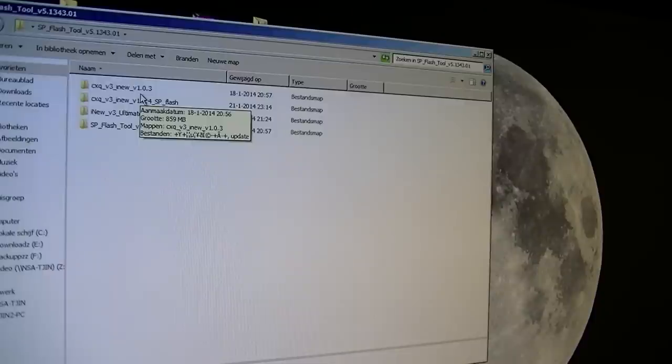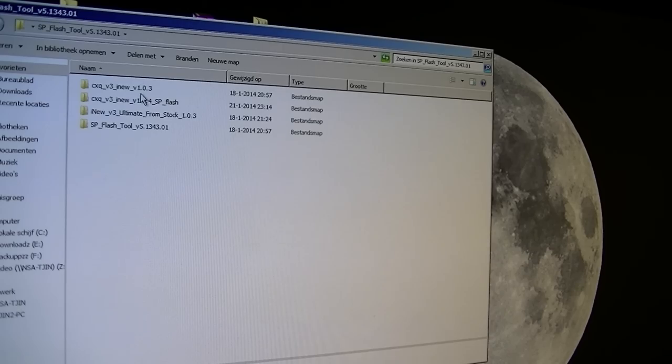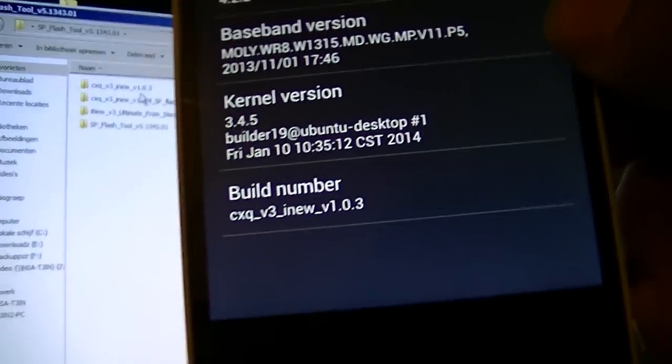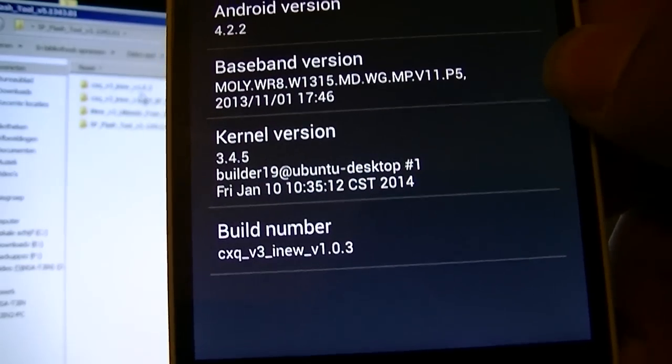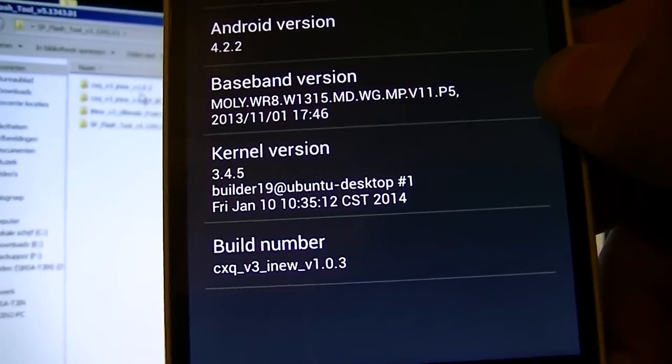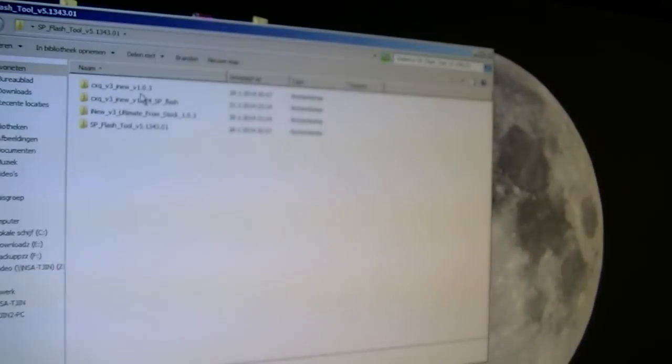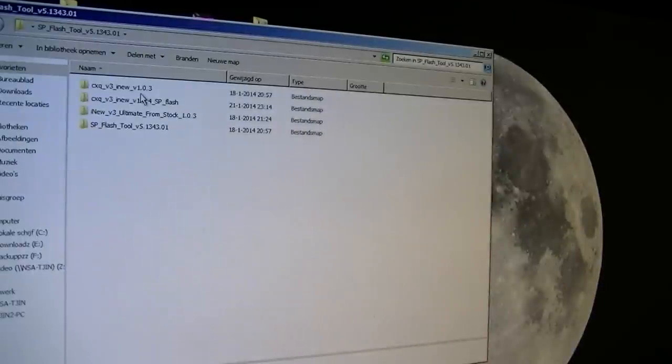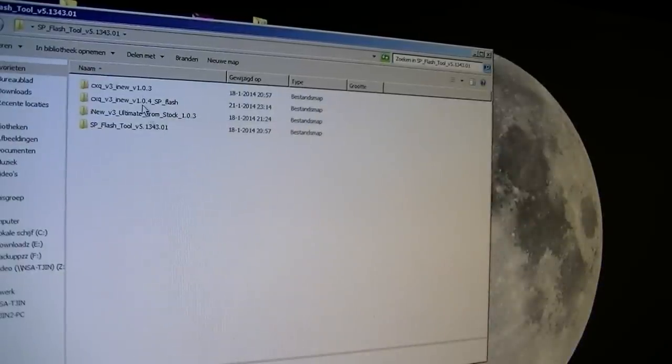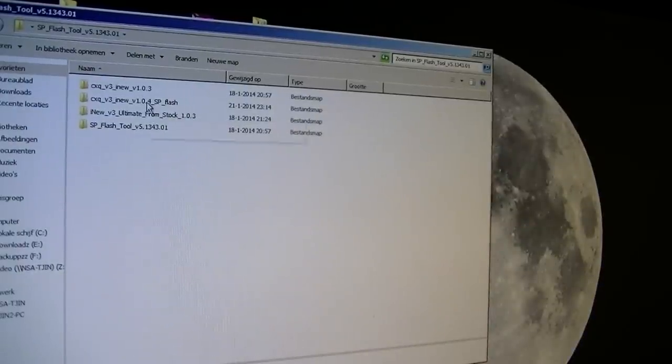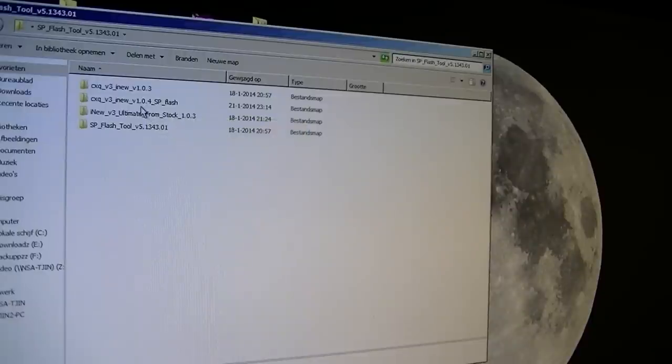The last version I had was firmware version 1.0.3, you can see it here. Today I'm going to do the upgrade to version 1.0.4 and I will be using the SP flash tool, so this is quite easy to do.